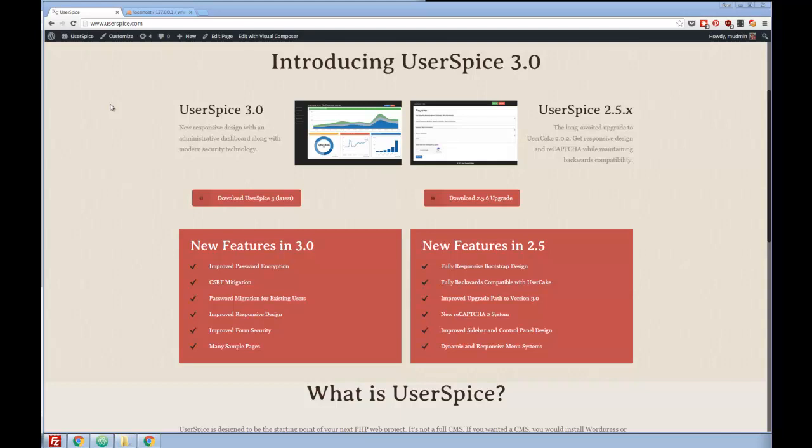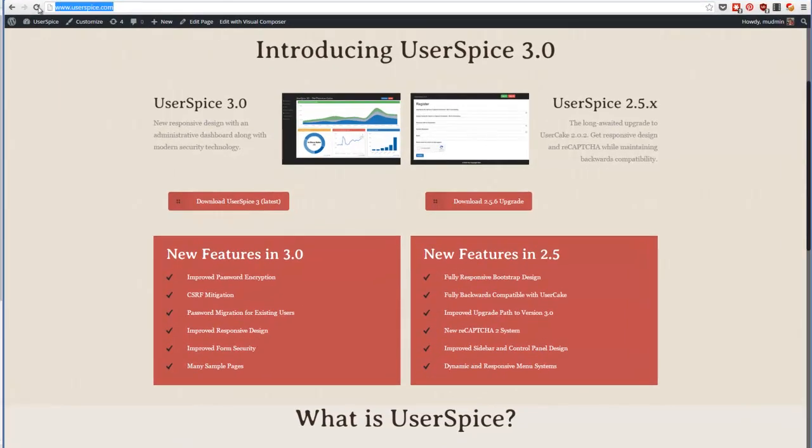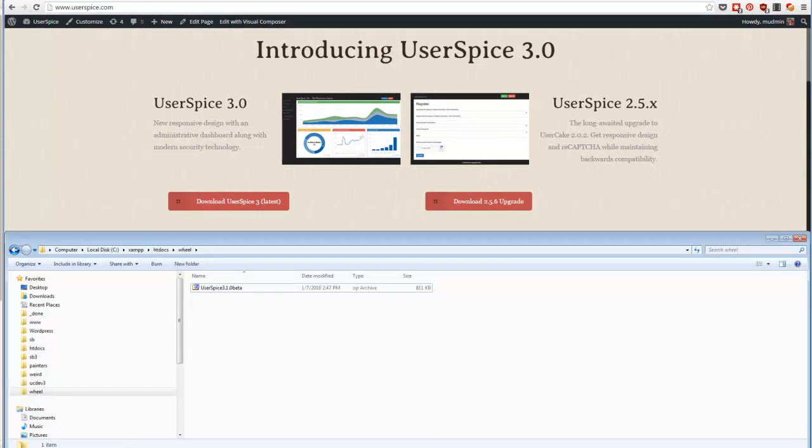We're going to be using Userspice version 3.1 beta, which will be available on the site by the time you see this video. So just head on over to Userspice.com and download it. And then once you download it, you will copy it over to a folder.